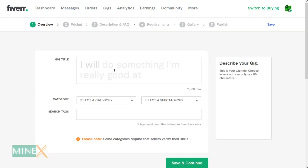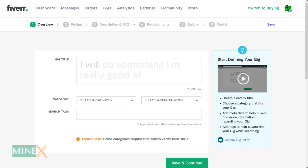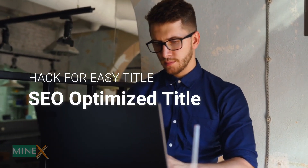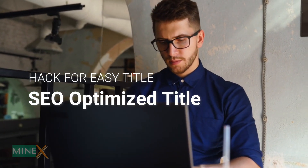Here you have to enter a gig title. You need to enter an SEO-optimized title to rank your Fiverr gig in search results. Next, I'm going to give a little hack to create an SEO-optimized title very easily.